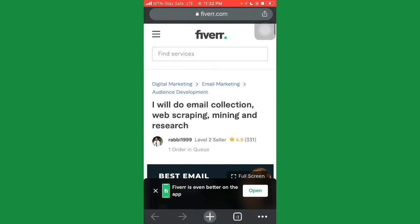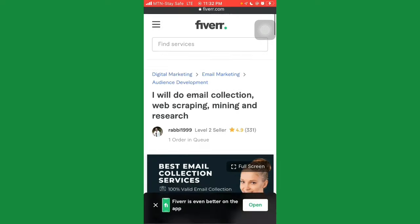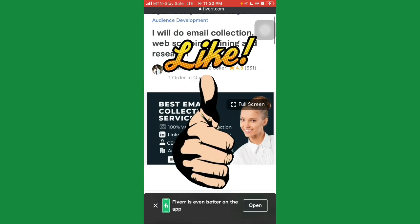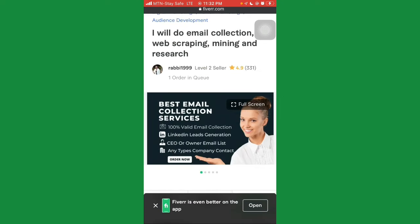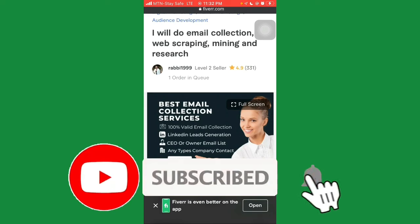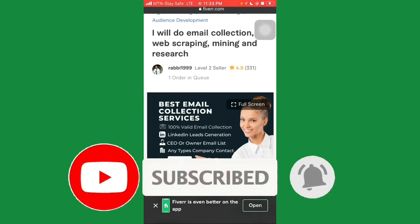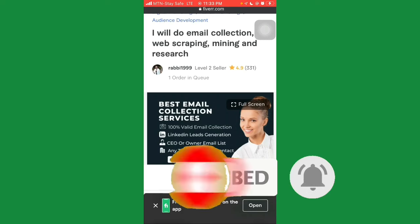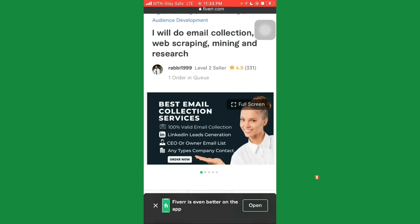That's the end of this video. If you found value, please give it a thumbs up, smash the subscribe button, and turn on notifications so you're notified when we upload new videos. Tell me what you think in the comments — stay safe, I love you all, bye.